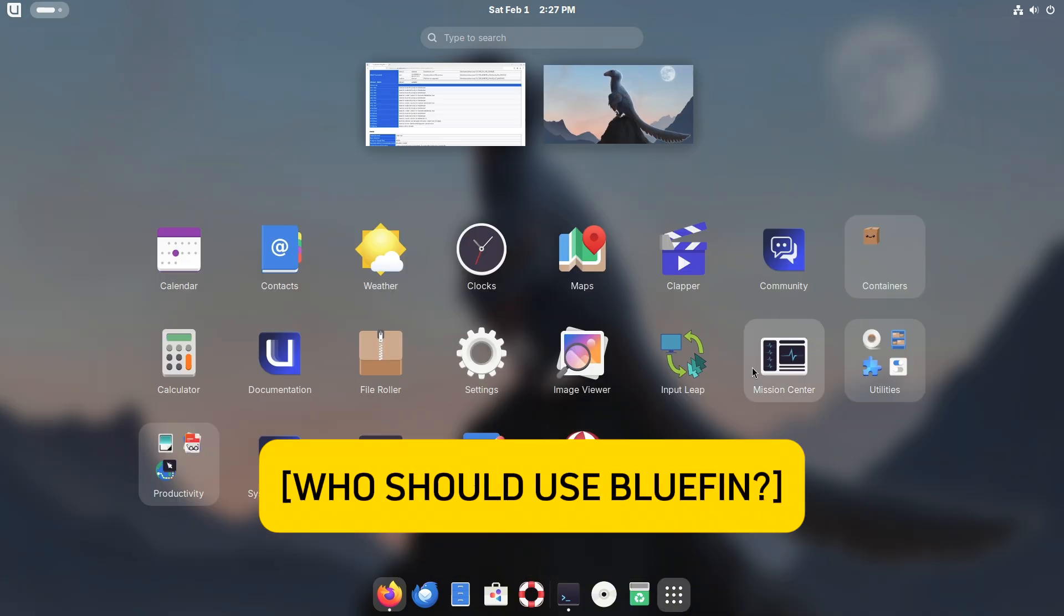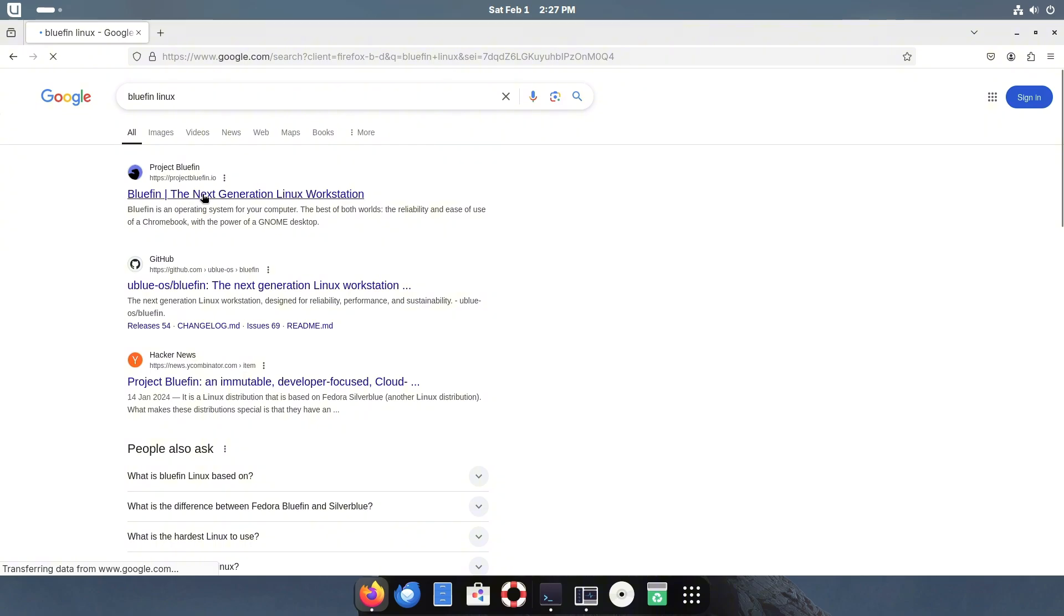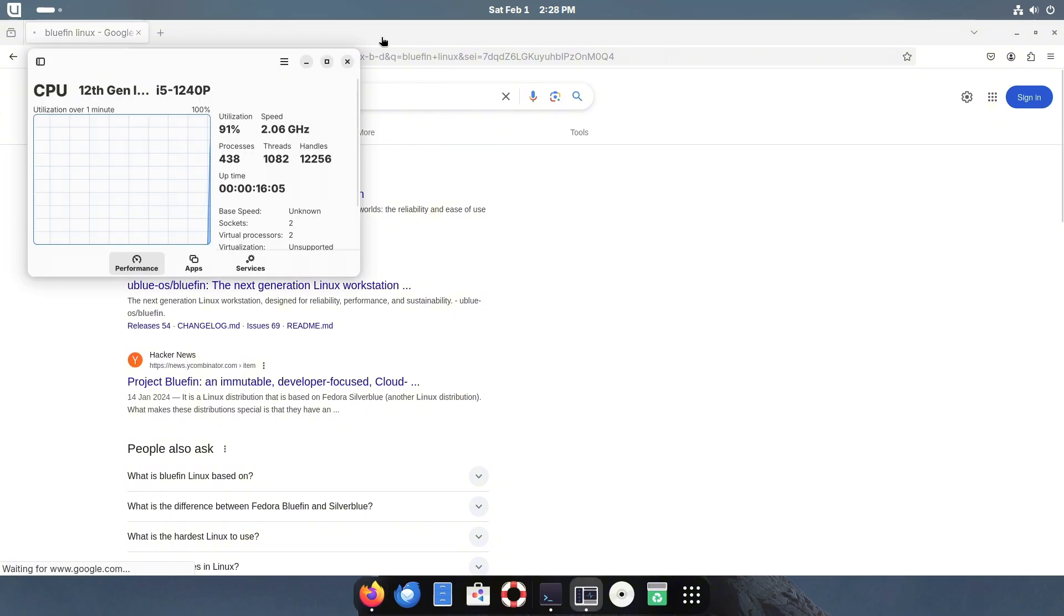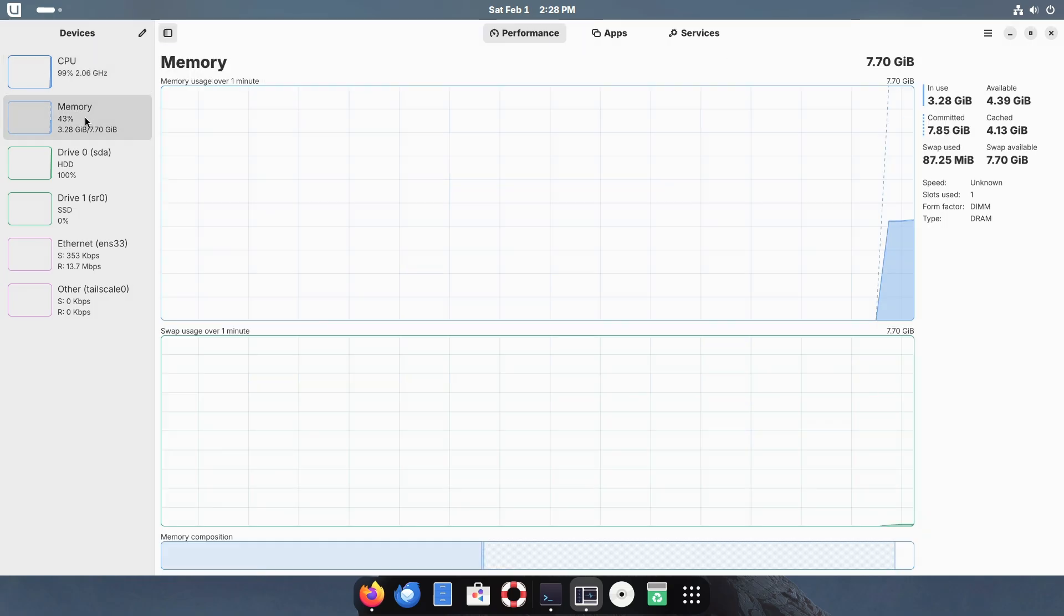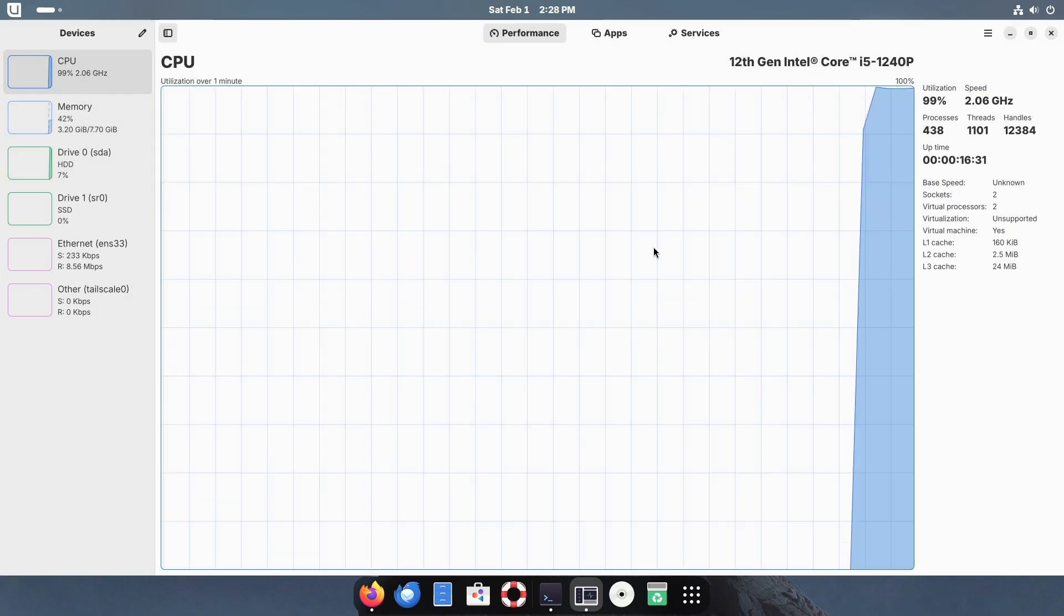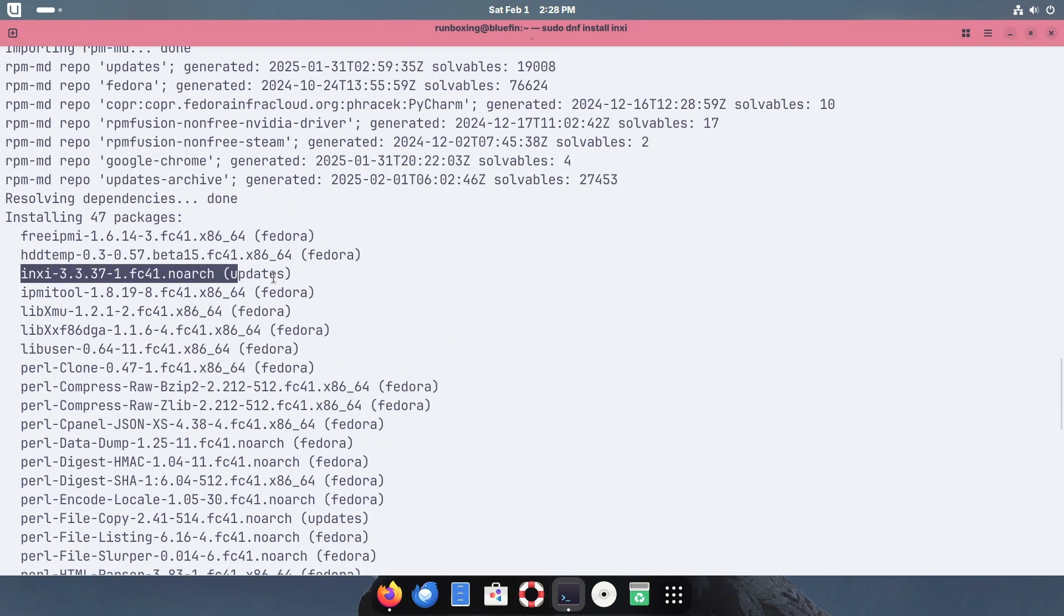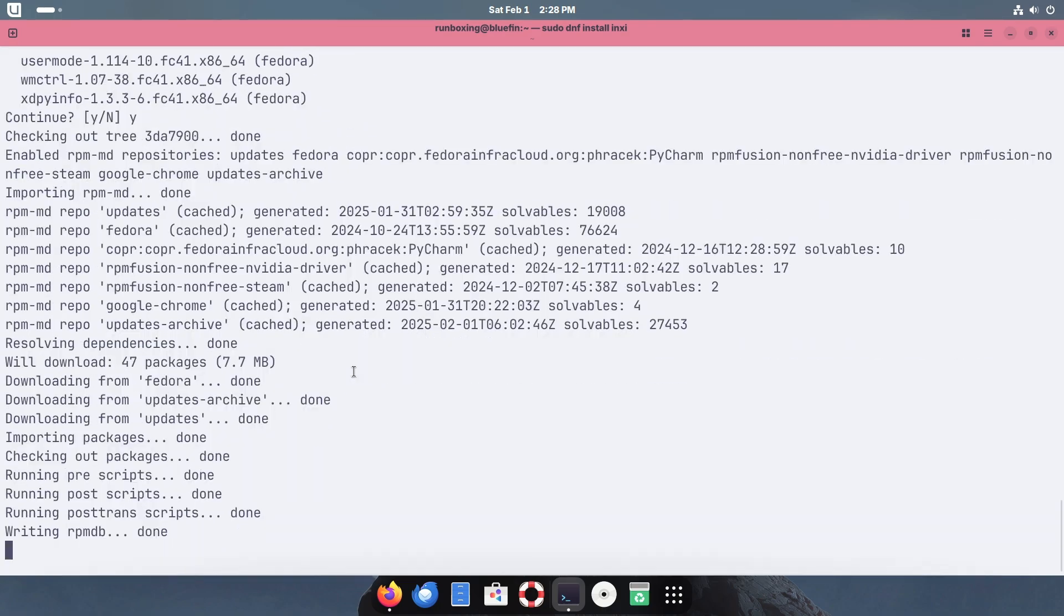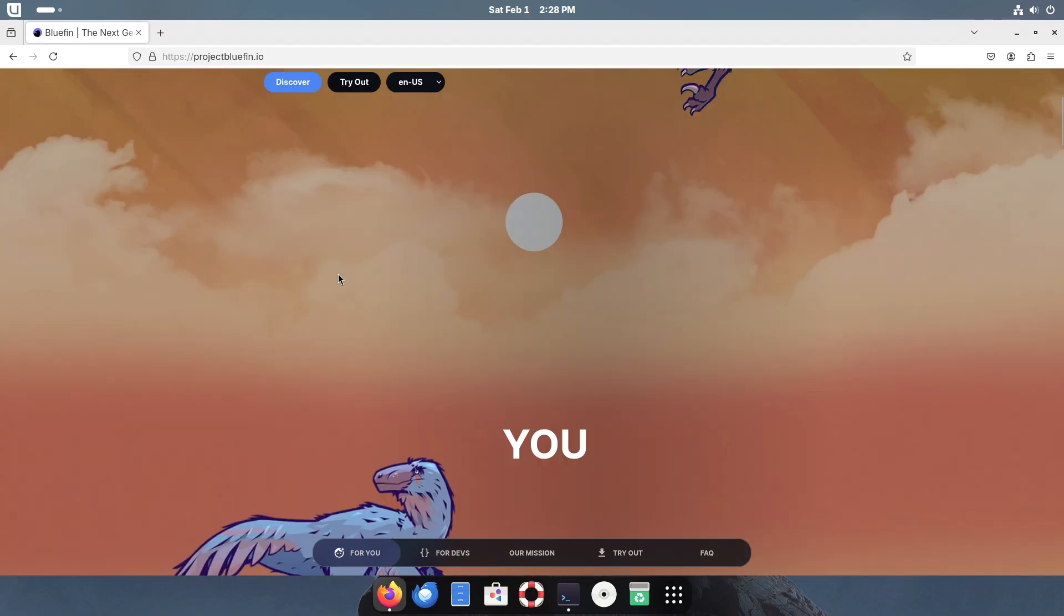So who should use Bluefin? Bluefin is ideal for three types of users: Number one, casual users who want a simple, stable, and maintenance-free Linux experience. Number two, developers who need a powerful, container-friendly workstation. Number three, cloud engineers who prefer cloud-native workflows on their local machines. If you fall into any of these categories, Bluefin might just be the perfect OS for you.